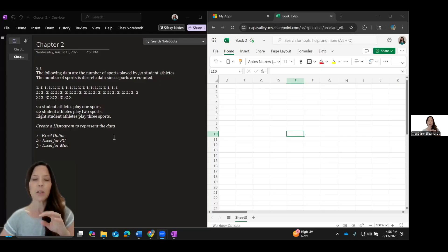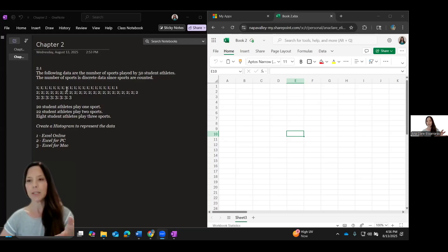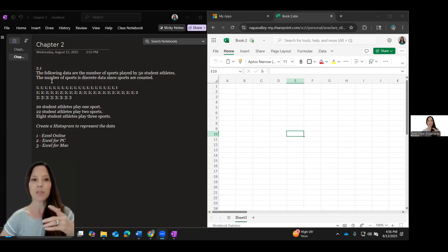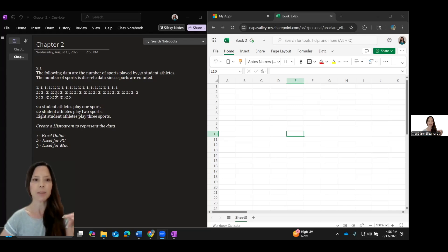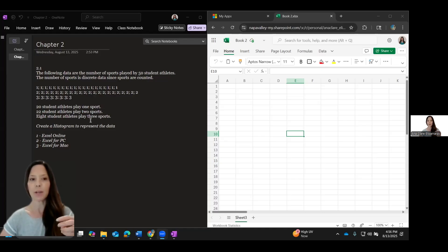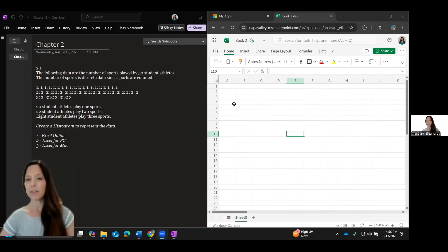The first thing that we want to do is we're looking at this question, we need to enter the data. So the following data are the number of sports played by 50 student athletes. The number of sports is discrete data since the sports are counted. There are 20 student athletes that play one sport, 22 that play two, eight that play three.